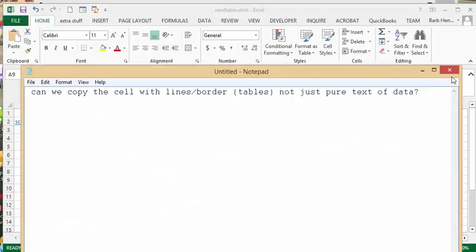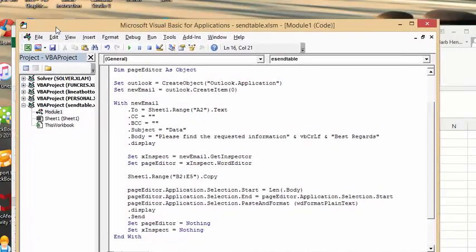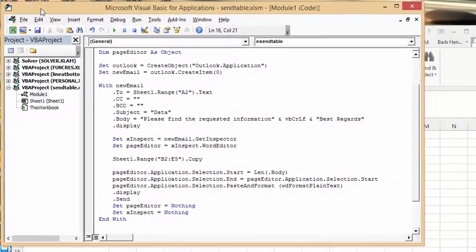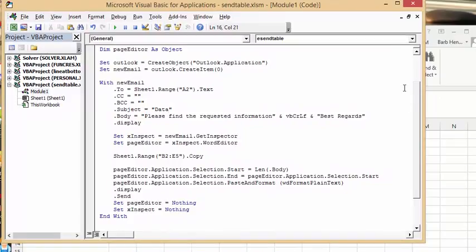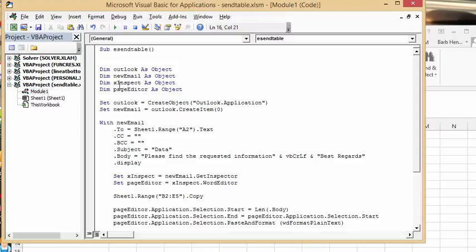The code that I found and manipulated - I started out at the top here and I said send email table. Then I'm defining Outlook as an object, new email as an object, X Inspect as an object, page editor as an object.